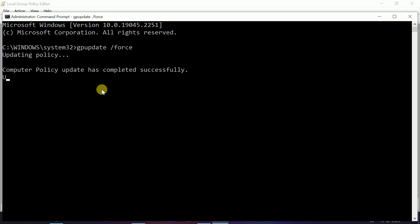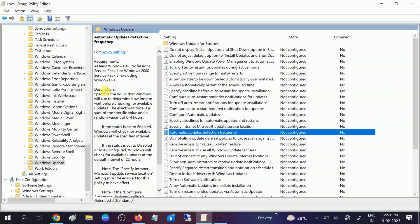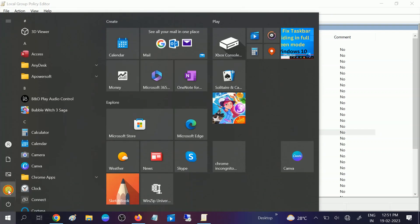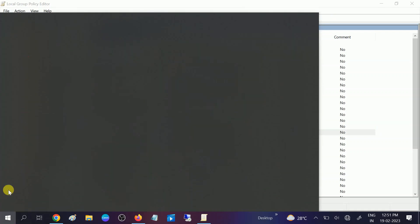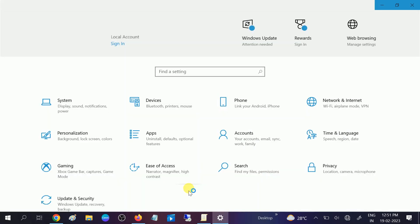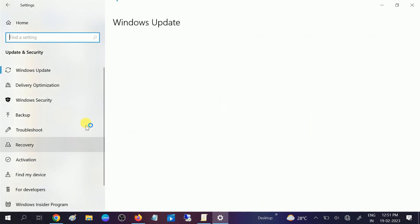It's automatically updated now. Let me exit from here, minimize, and go to the same option. Check whether this option is working or not. Let's wait.